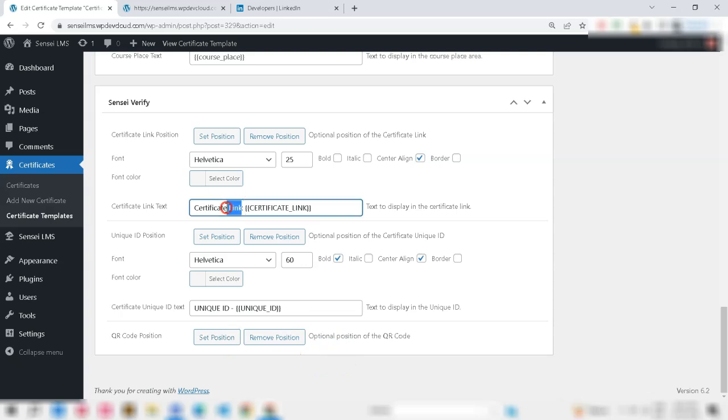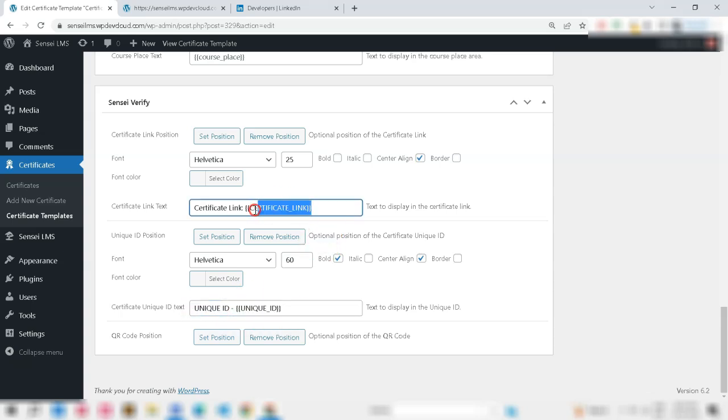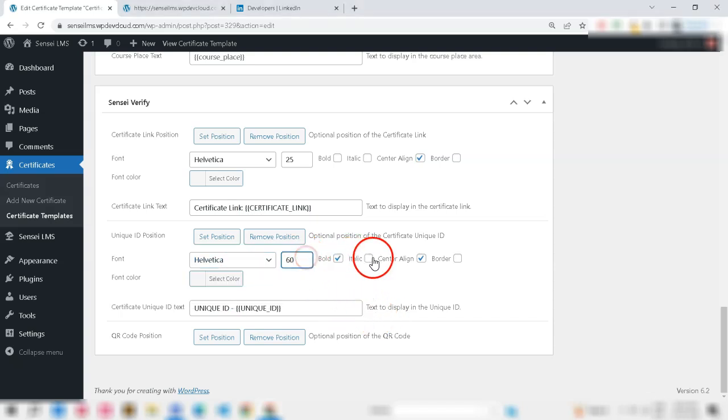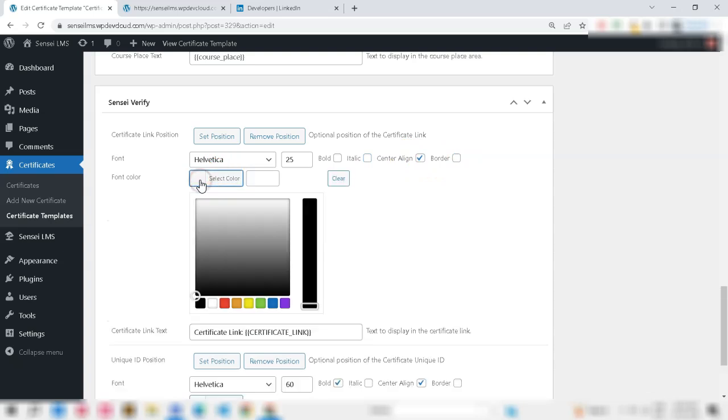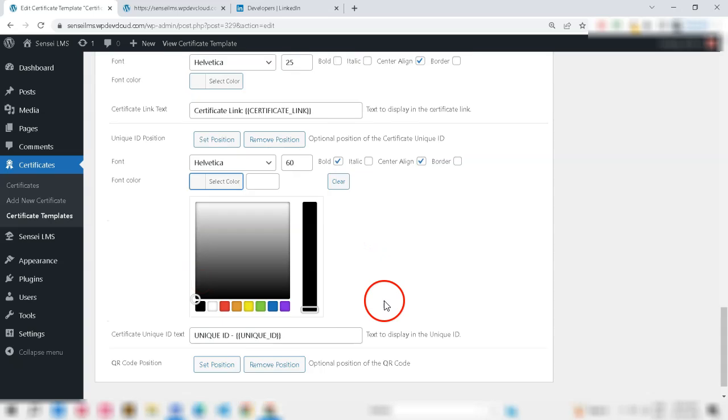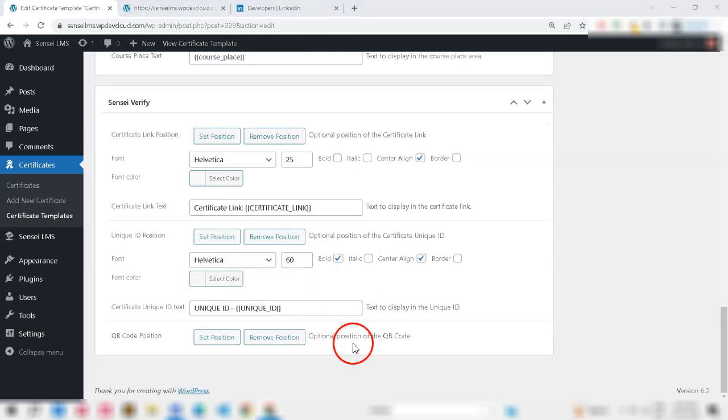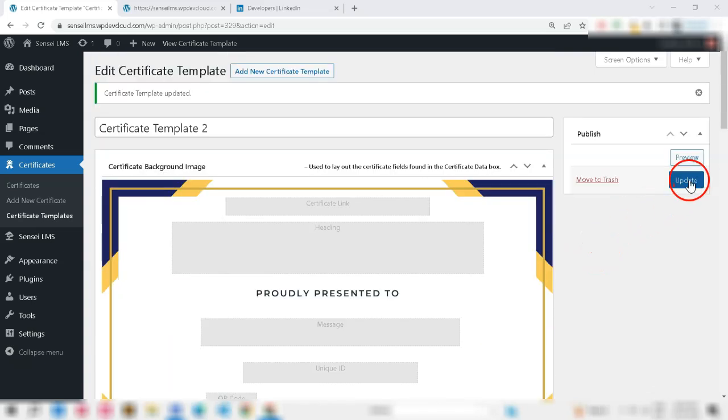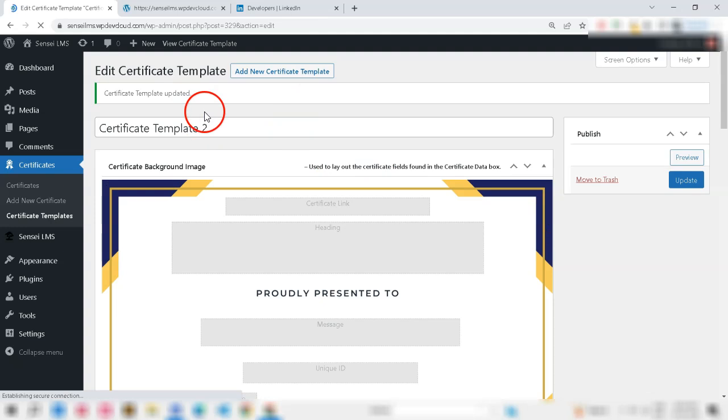You can change the certificate link text or certificate unique ID text before the ID. Additionally, you can set font, alignment, bold, italic and color by choosing this from Settings. After filling these, save your certificate template.